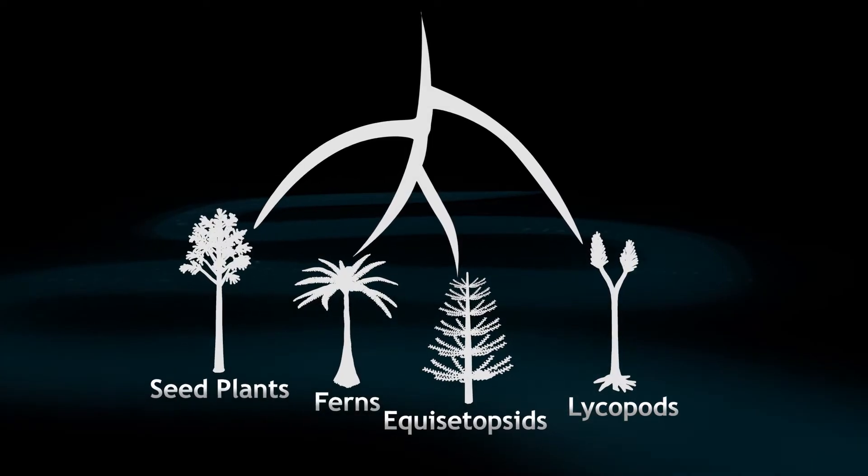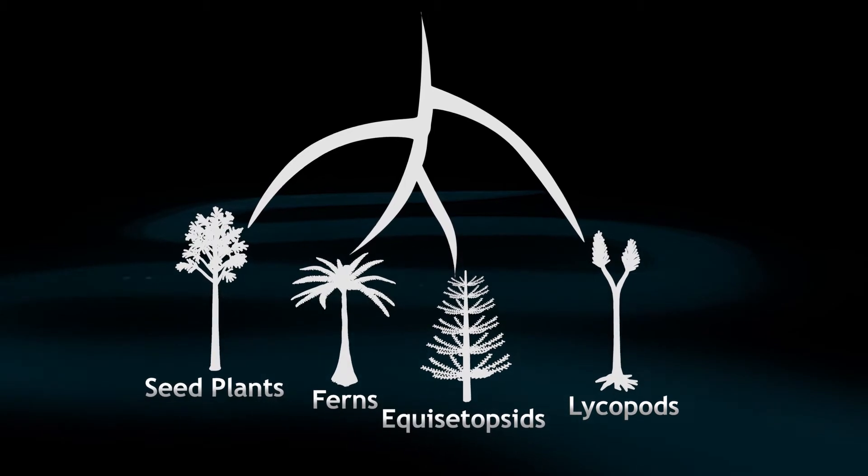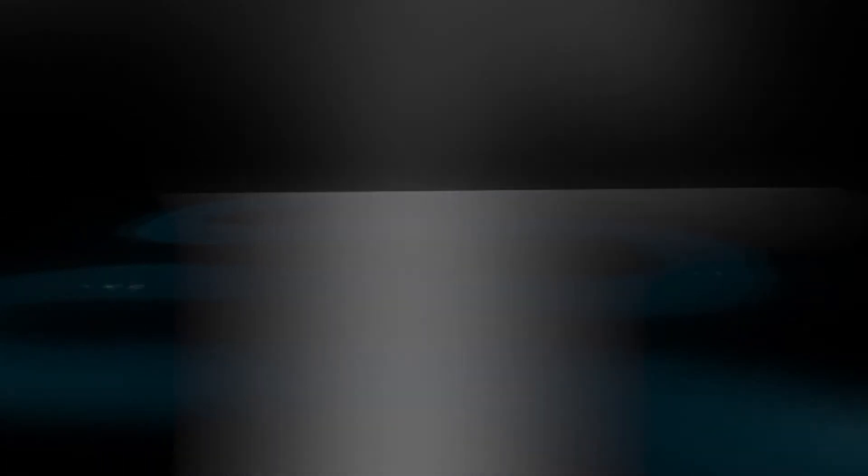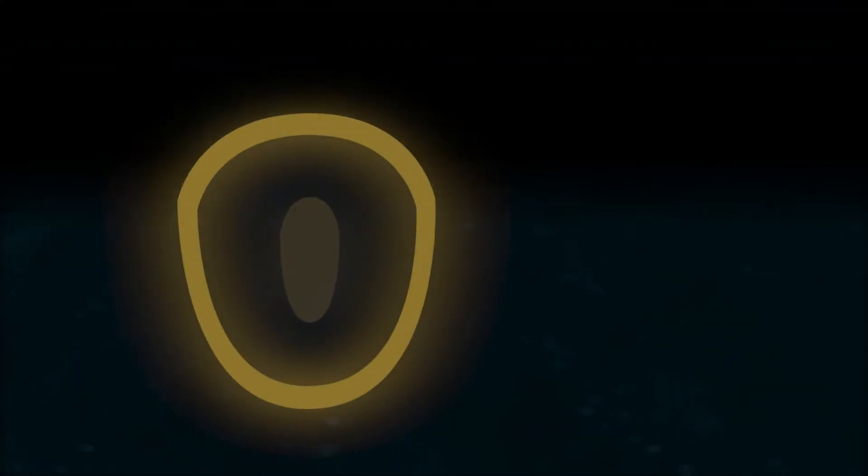Many early seed-producing plants were present, including some of the earliest conifers, cycads, and other gymnosperms. Their use of seeds to protect their embryos meant that they could colonize drier environments than other plants could, but they were becoming more and more common in the swamps as well.